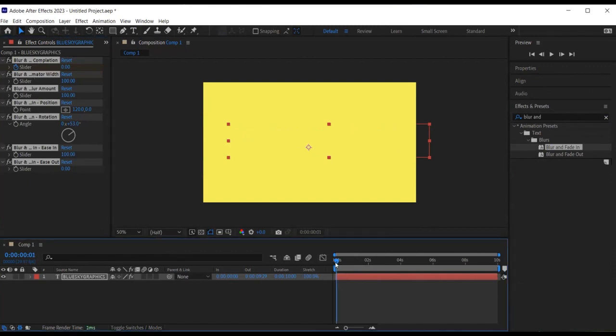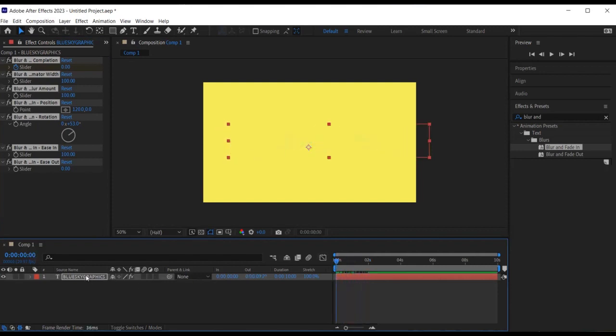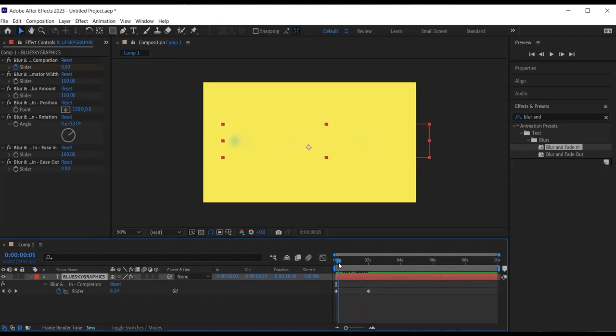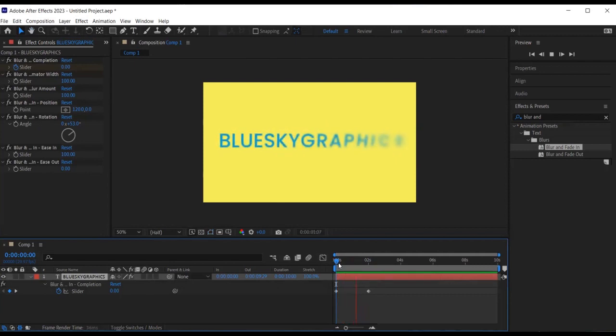In order to see the keyframes, I select the text layer and click U, the shortcut to view all keyframes. The effect has already added some keyframes for us. And we can click on the spacebar to view the animation.